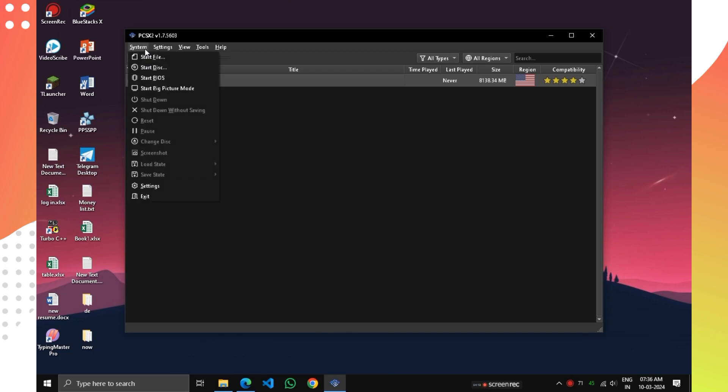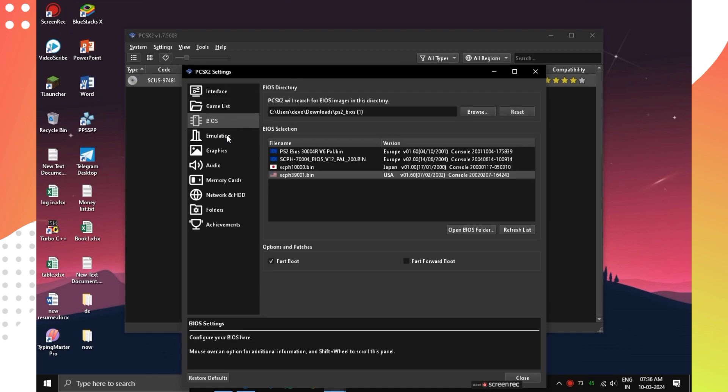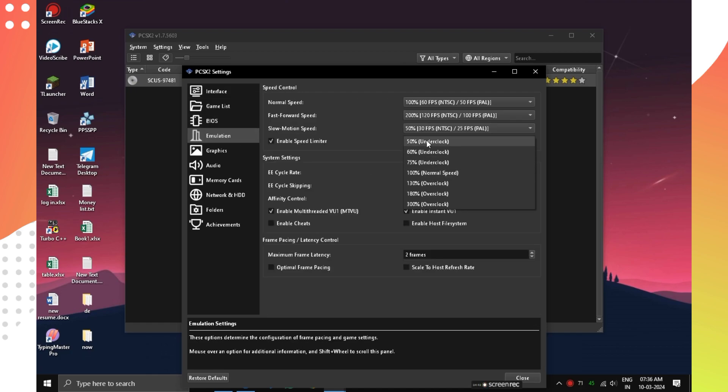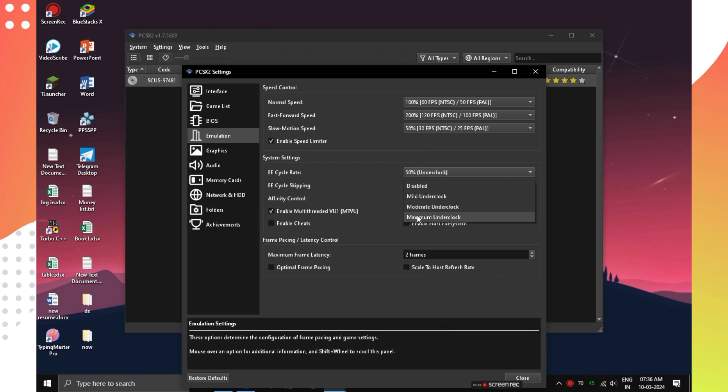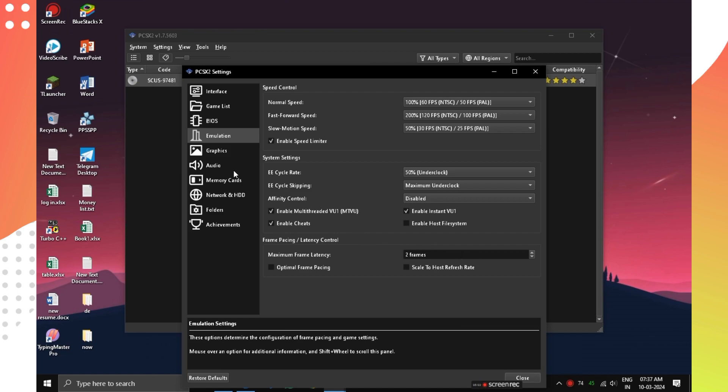It's time to apply some settings for smoother performance. Go to System Settings and enable Start Full Screen, but it's optional. Go to Emulation and click on E-Cycle Rate and select 50%. And in E-Cycle Skipping, select Maximum Underclock. After that, turn on Enable Cheats.